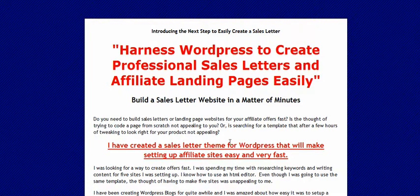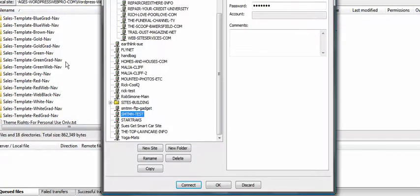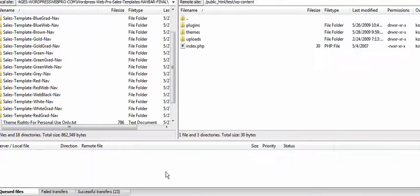The first thing you're going to have to do is upload the page via FTP to your server. I use FileZilla, and I'm going to just find my server.